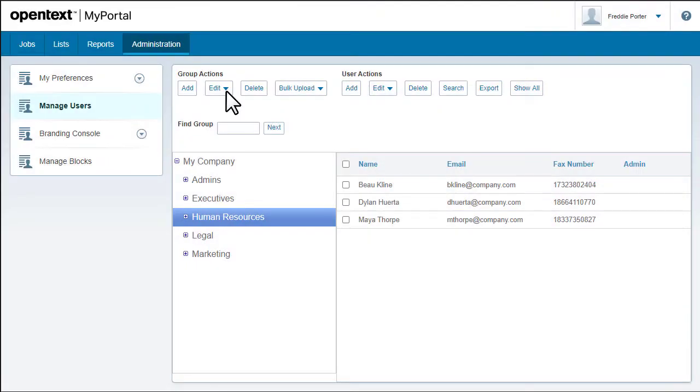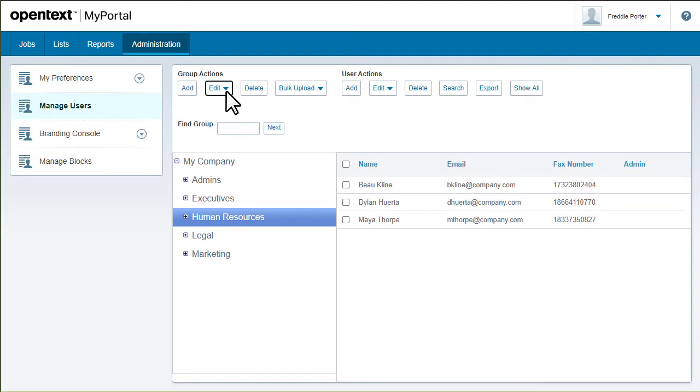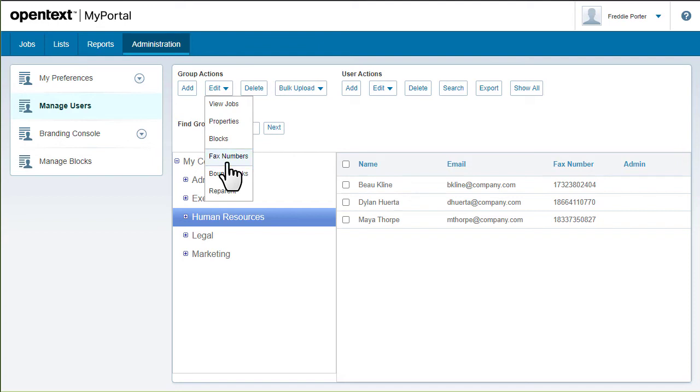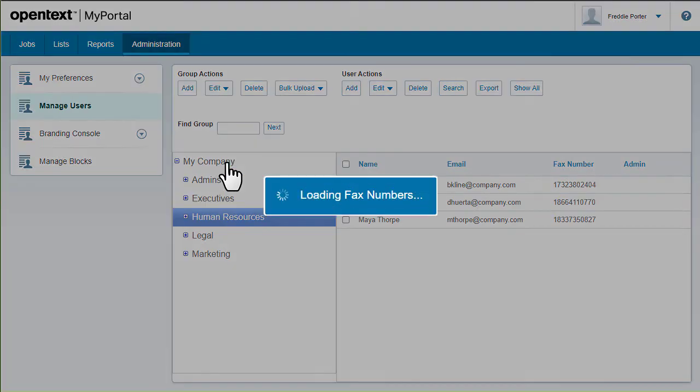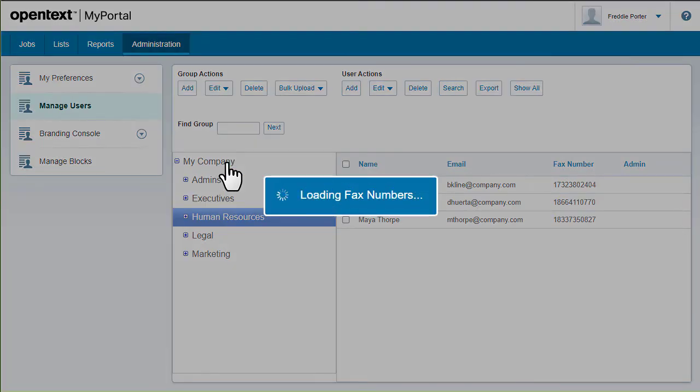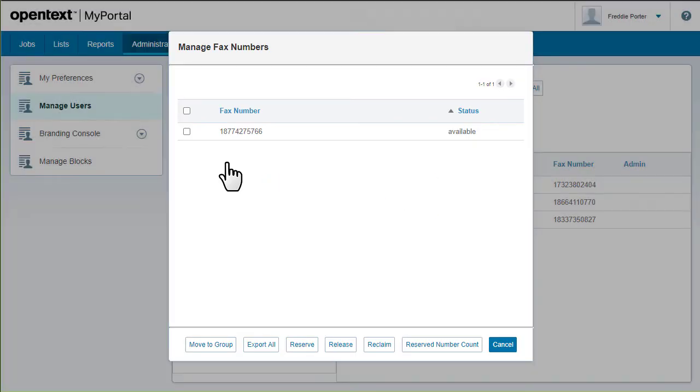You can reserve, release, or reclaim fax numbers for the account. These numbers can be local, toll-free, or international. There's another video in this series that demonstrates how to manage fax numbers.